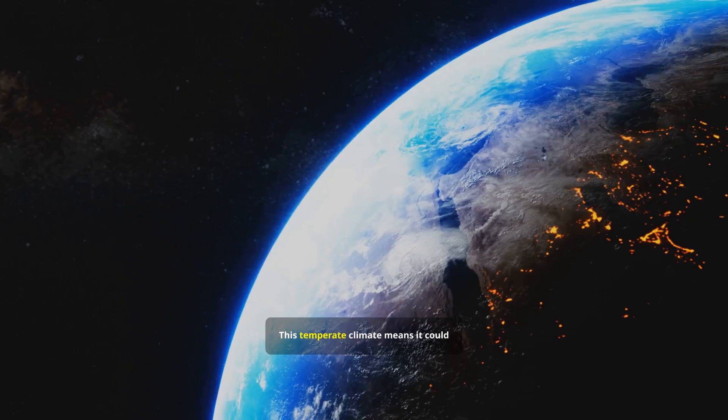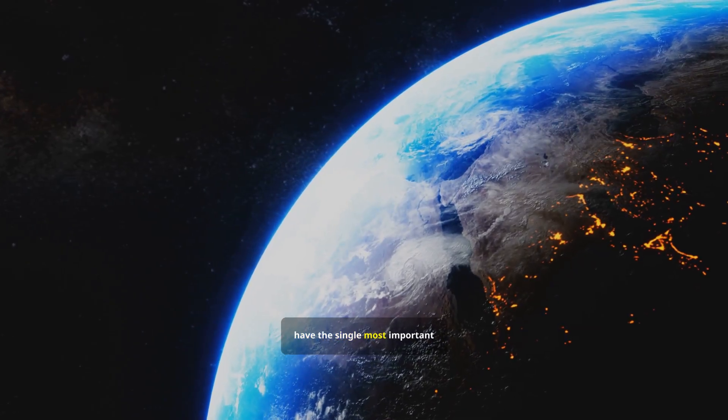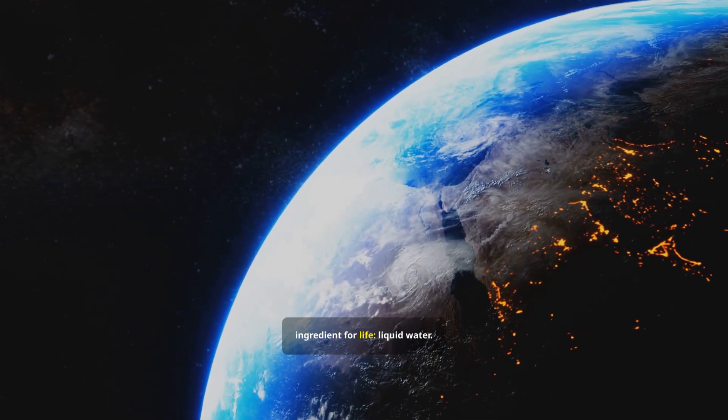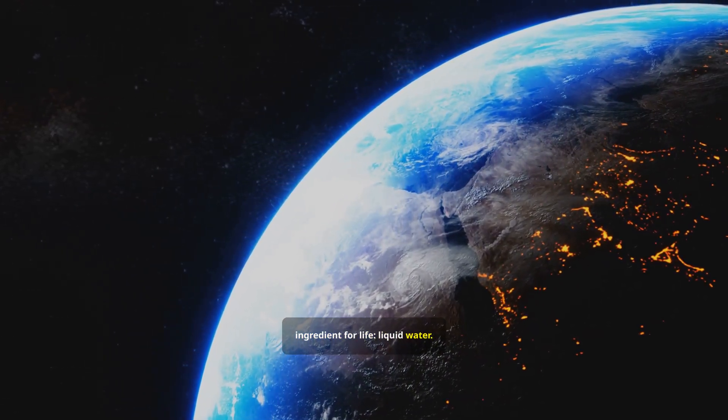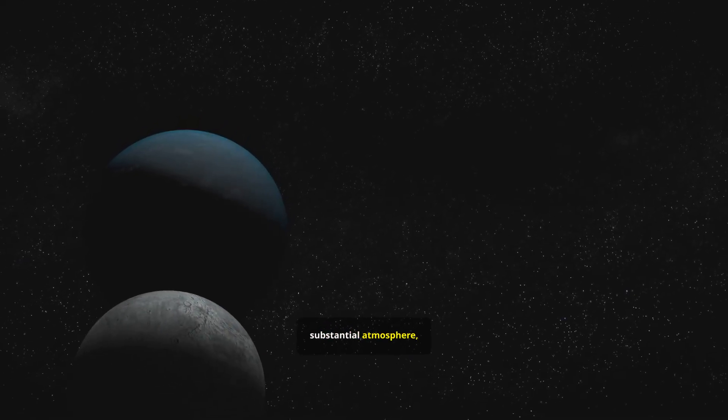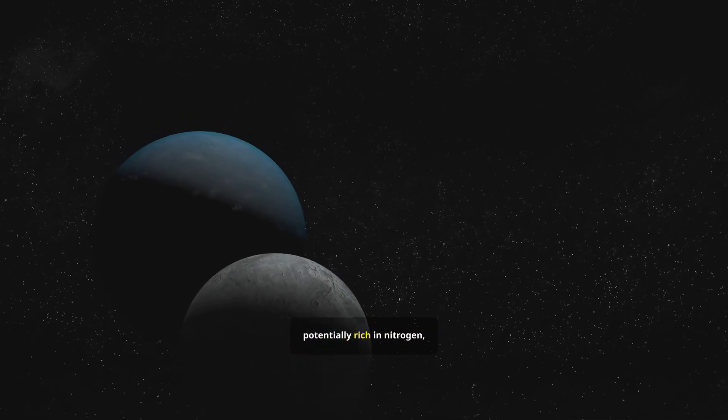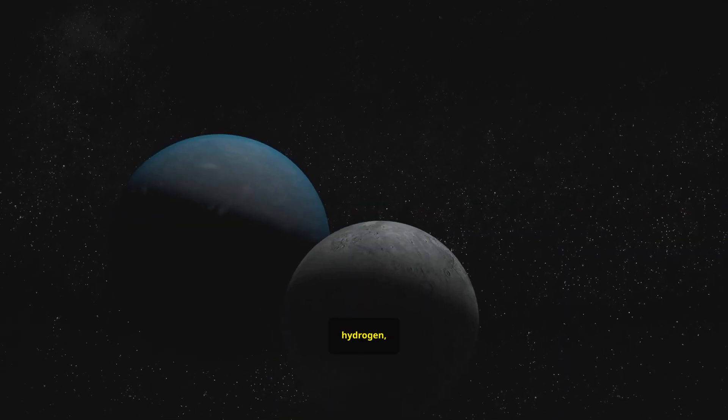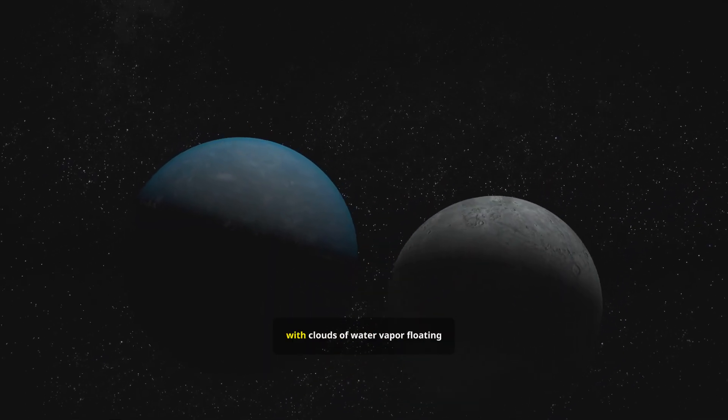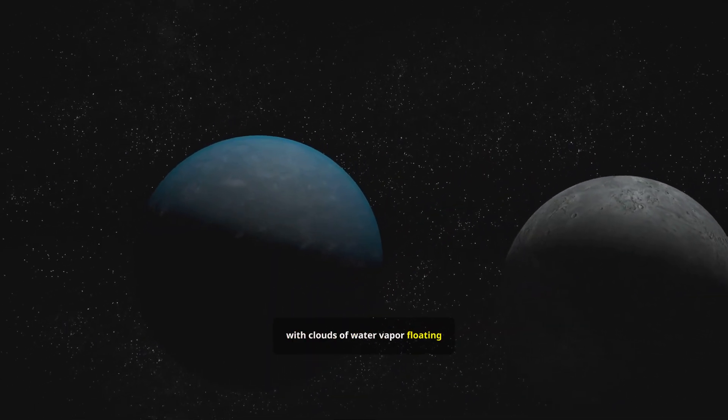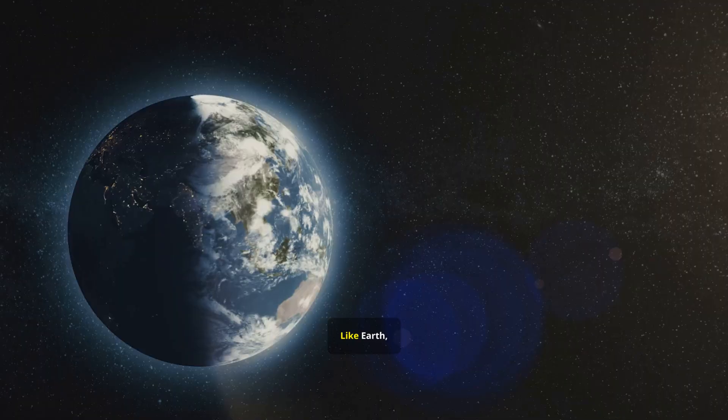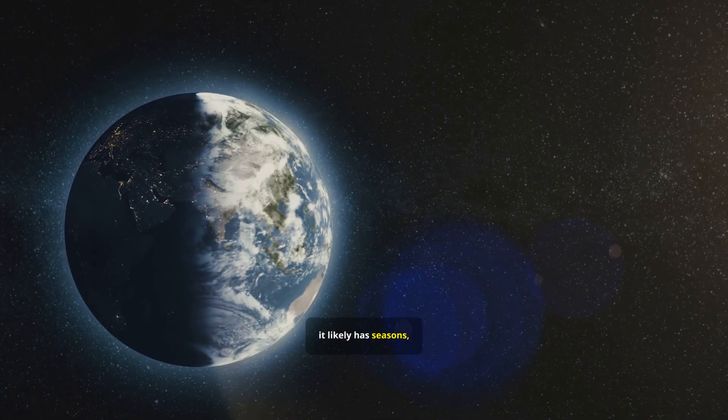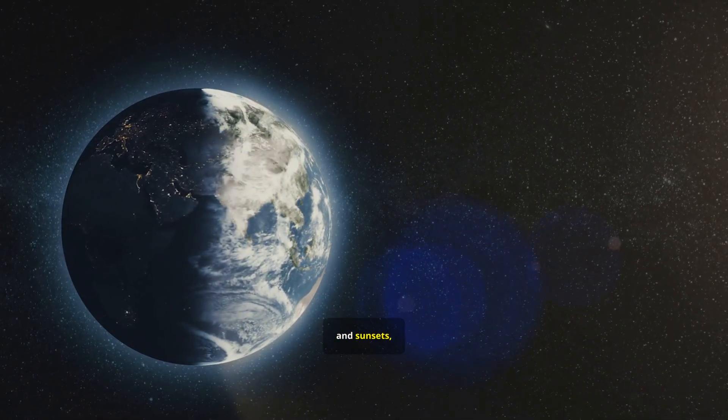This temperate climate means it could have the single most important ingredient for life, liquid water. Its gravity is strong enough to hold a substantial atmosphere, potentially rich in nitrogen, hydrogen, or carbon dioxide, with clouds of water vapor floating above its oceans. Like Earth, it likely has seasons, dawns, and sunsets, painting its alien sky with familiar colors.